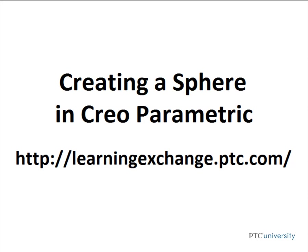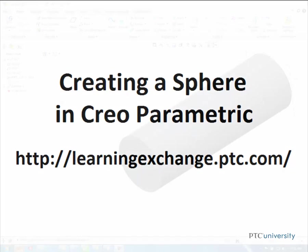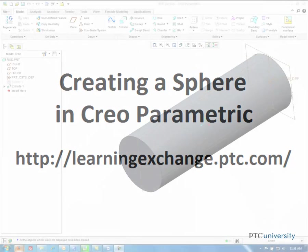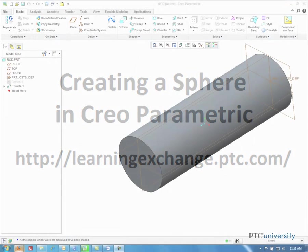Hello, this is Mark Cedonio from learningexchange.ptc.com, and today I'm going to be creating a sphere in Creo Parametric.